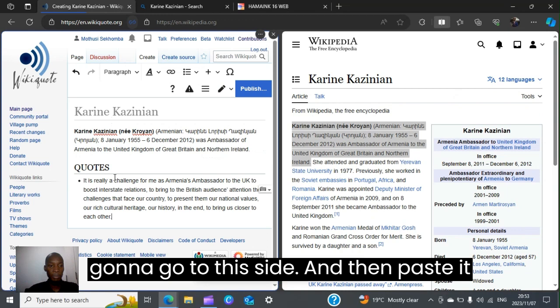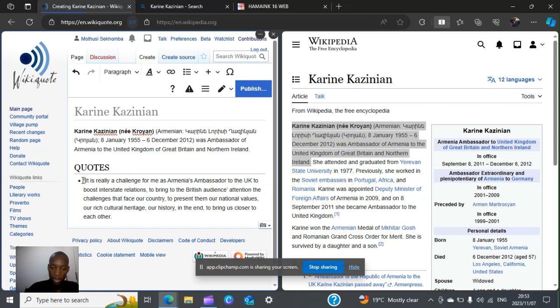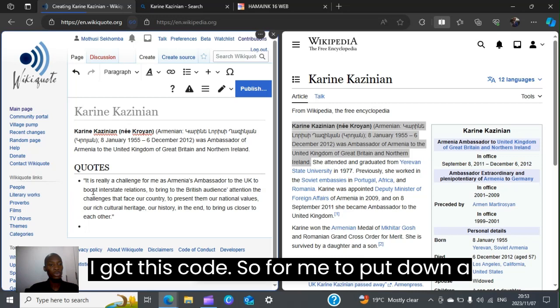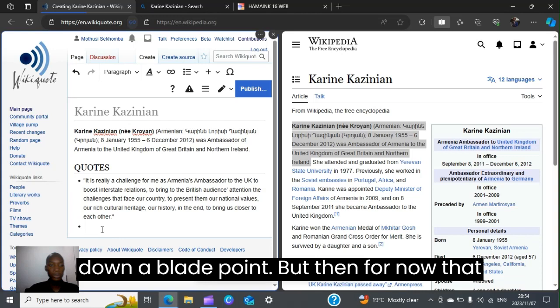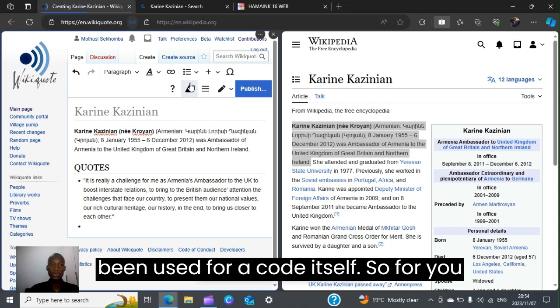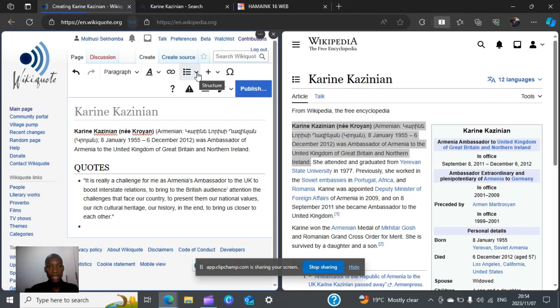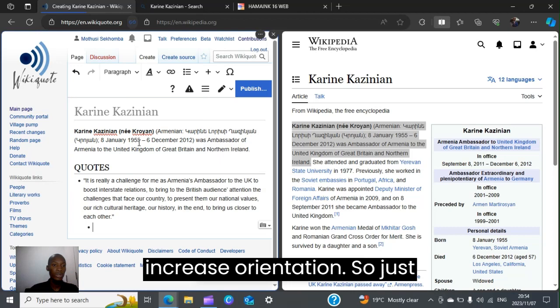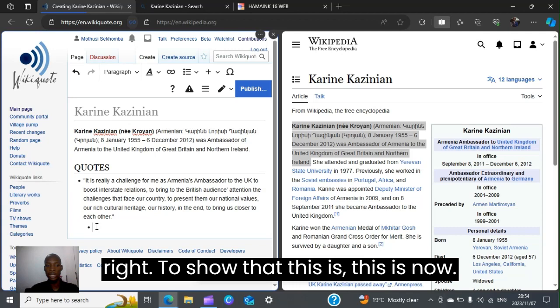Those are words by Karen Kazinian — I'll paste that quote and make sure it is within quotation marks to show these are the words of the person. Now I need to put down a reference for where I got this quote. To add a reference, I'll also add a bullet point, but it needs to be indented differently from the quote bullet point. To do that, click on the dropdown section with the dotted lines and use the 'increase indentation' option.